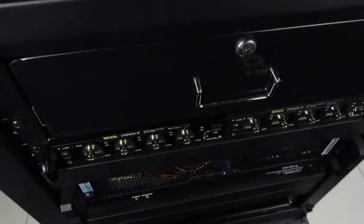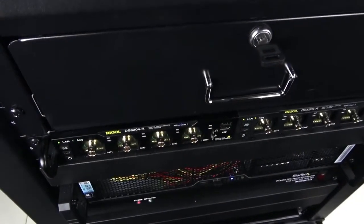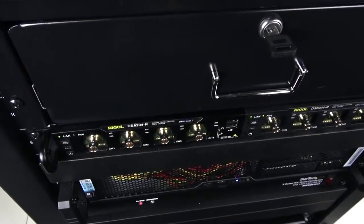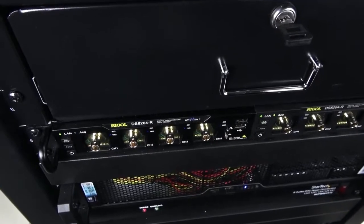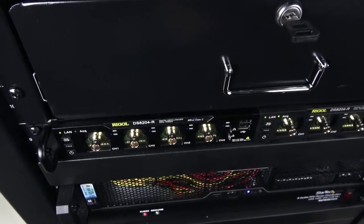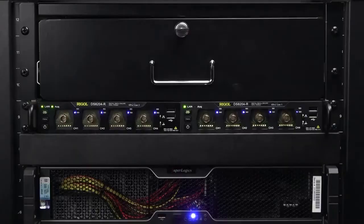Rigol's new DS8000R series rack mount oscilloscopes brings UltraVision 2 technology to high density applications with a new low profile design.